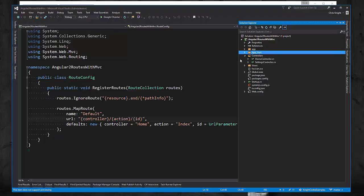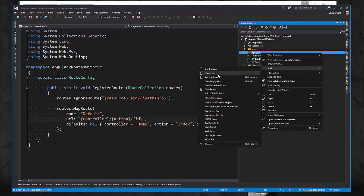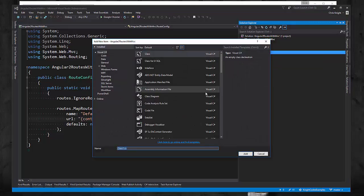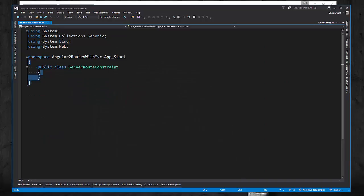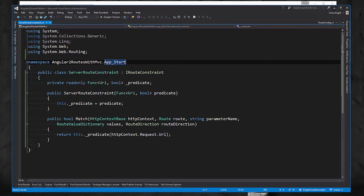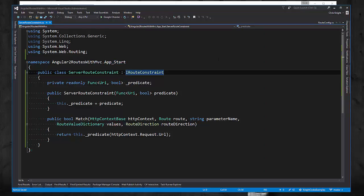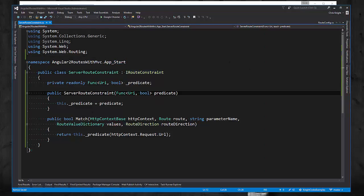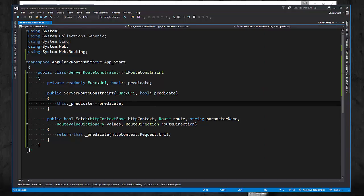So the first thing that we're going to do is add a route constraint. And we're going to call it server route constraint. And our implementation is going to look like this. So what this is doing is implementing this IRouteConstraint that MVC provides for us. And it's very simple what it's doing. In its constructor, we're going to get a predicate delegate.